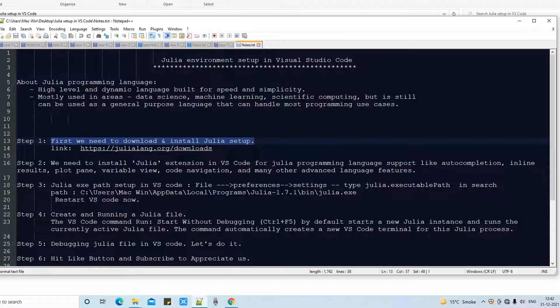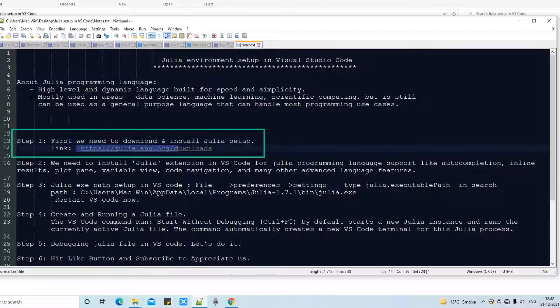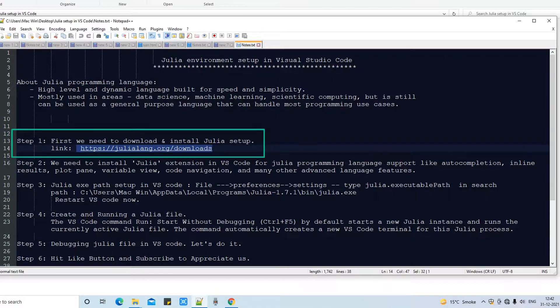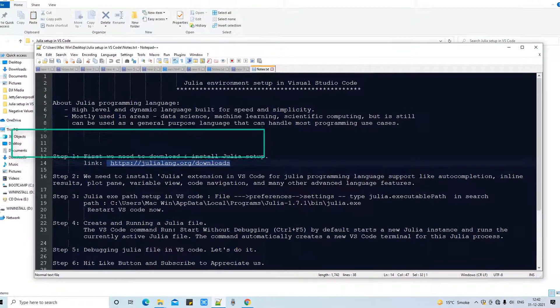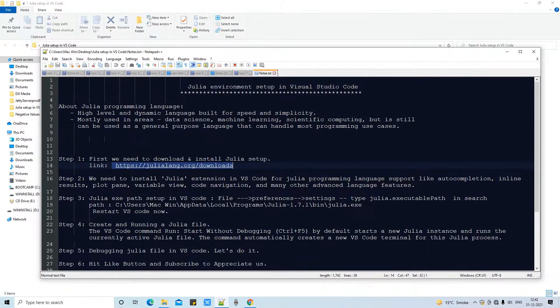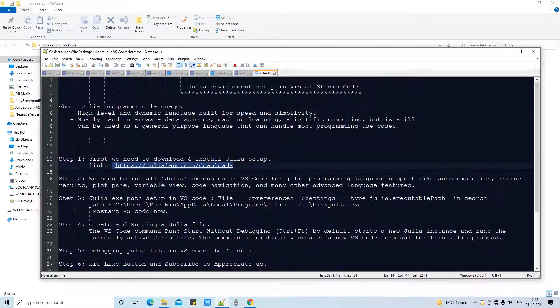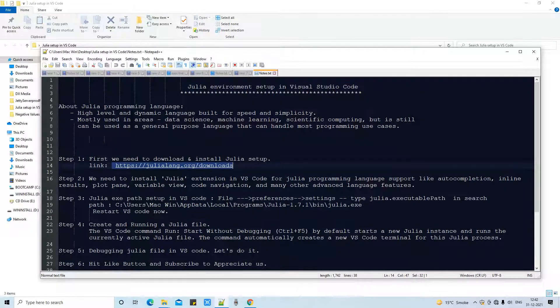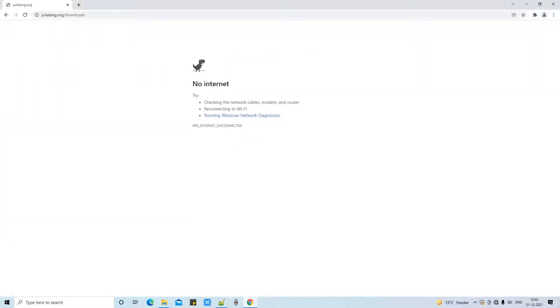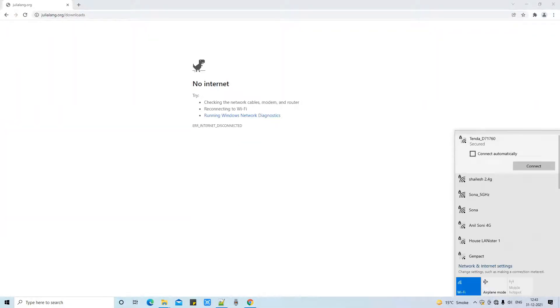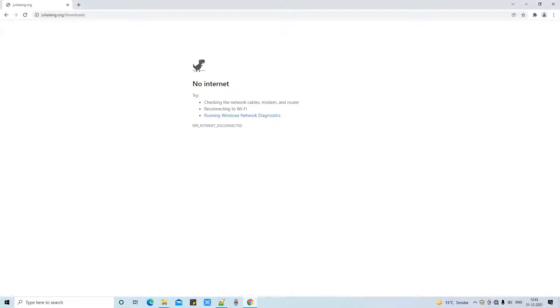In step one we need to download and install the Julia setup. You can say this is Julia SDK. You can find this thing in this download link. Open the Chrome browser and paste this URL. The same link is given in the description.